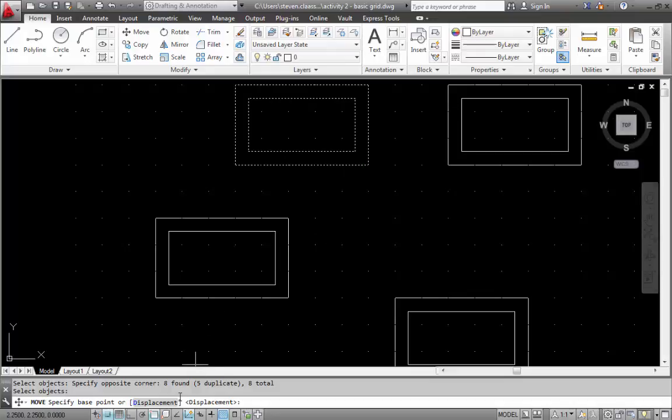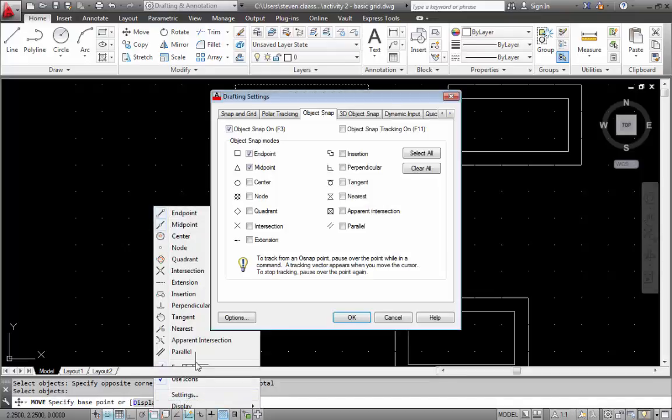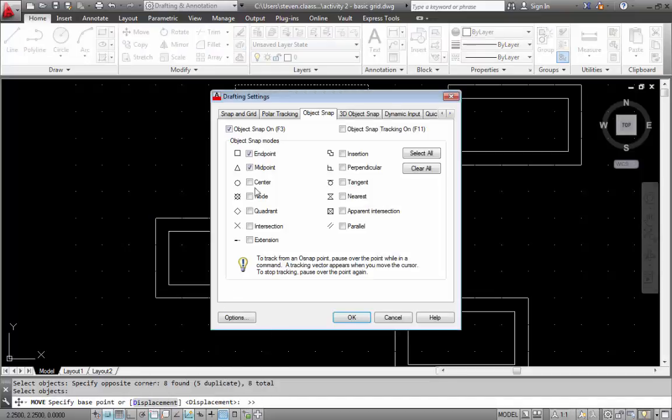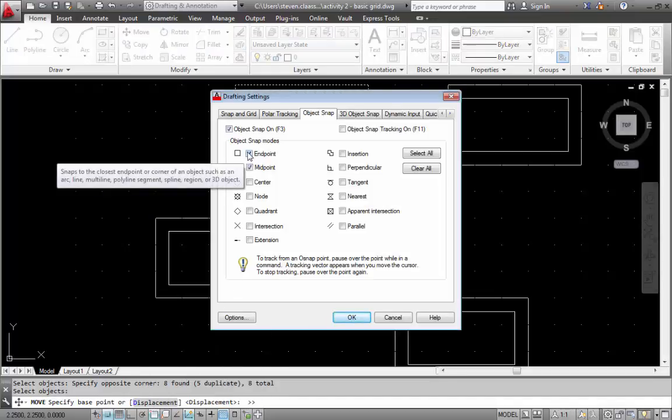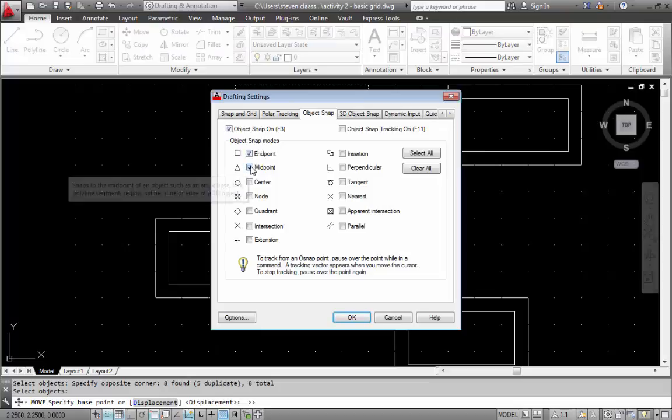When I go to the bottom here you're going to find one called object snap. It will be somewhere on your screen. I'm going to right mouse click and go settings. In here you can see that end point and mid point are selected.